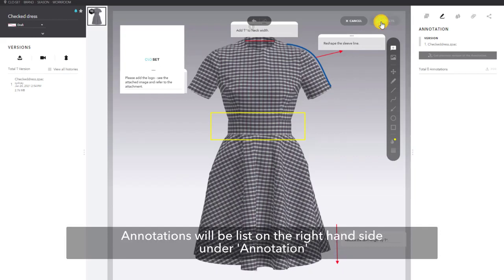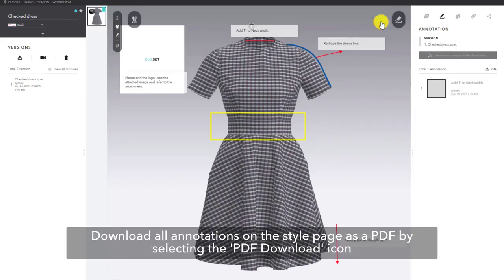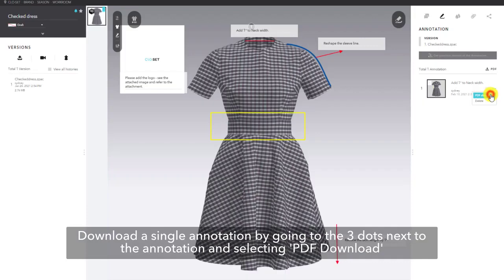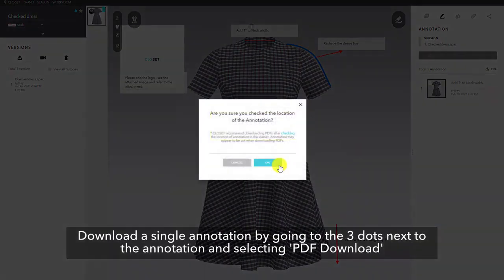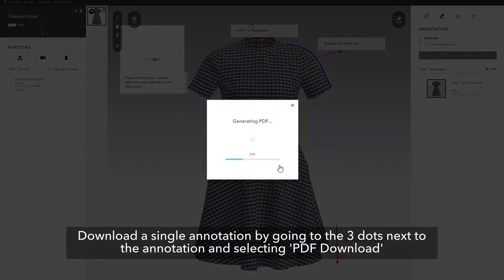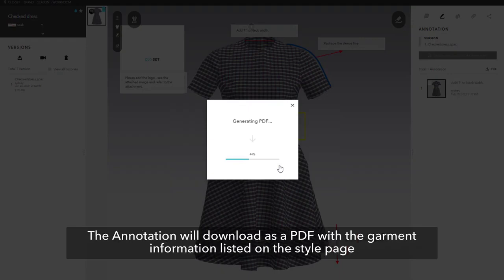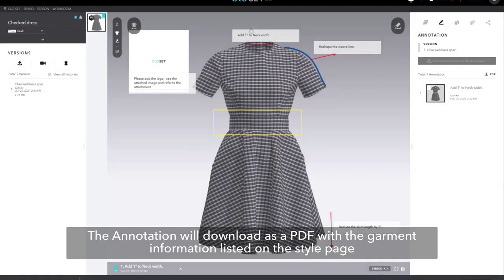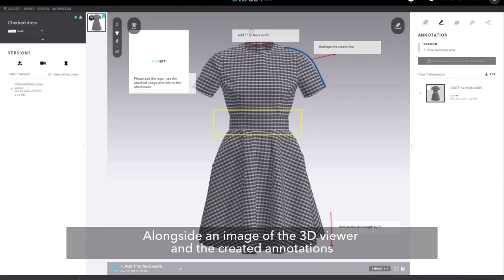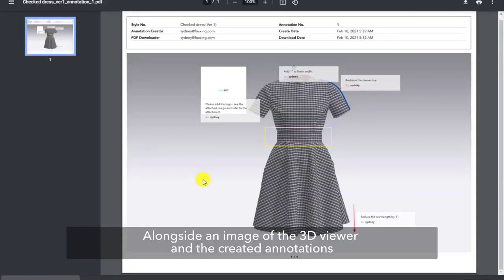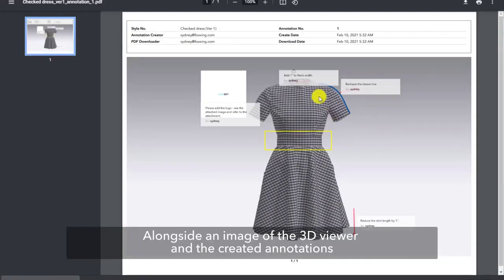All annotations will be listed on the right hand side under annotation. You can download all annotations on the style page as a PDF by selecting the PDF download icon. Alternatively, you can download a single annotation by using the three dots next to the annotation and selecting PDF download. The annotation will download as a PDF with the garment information listed on the style page, alongside an image of the 3D viewer and the created annotations.